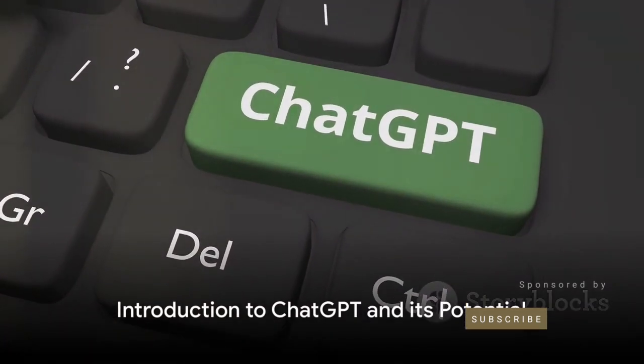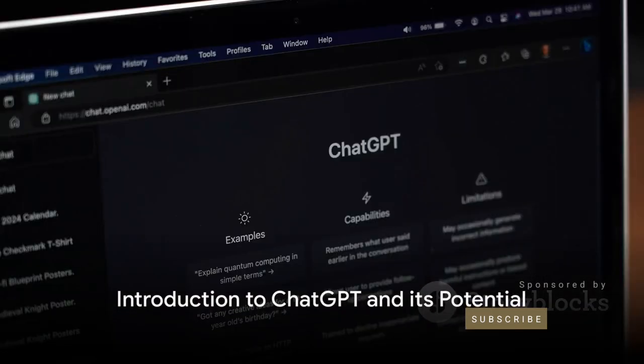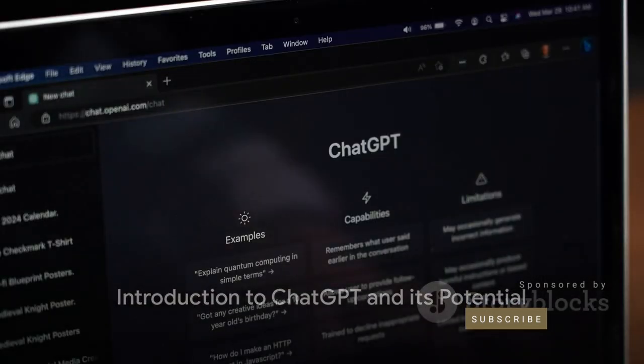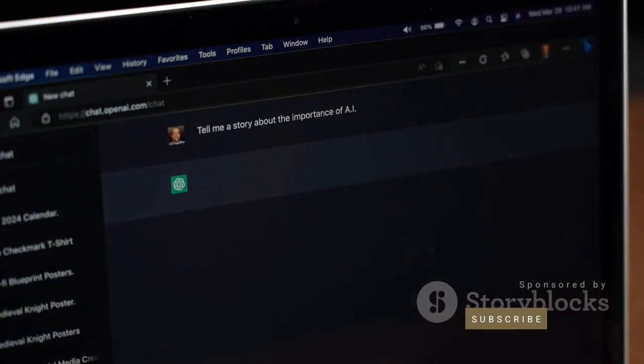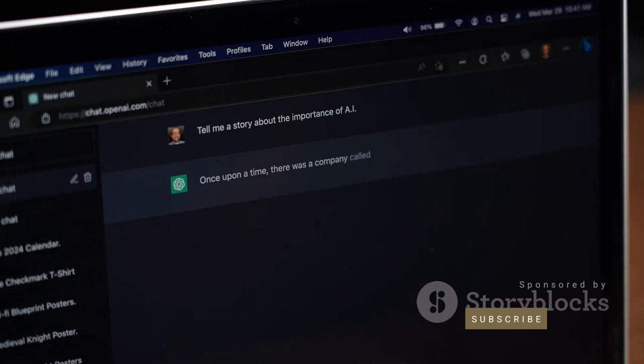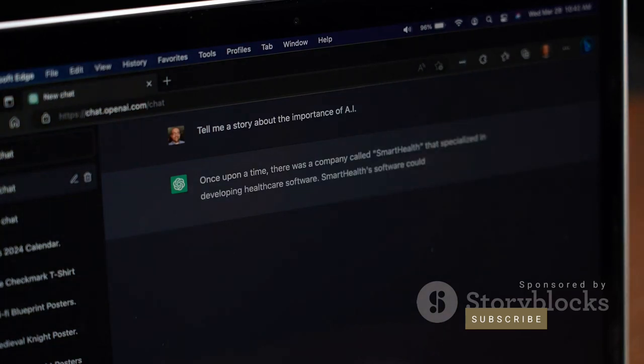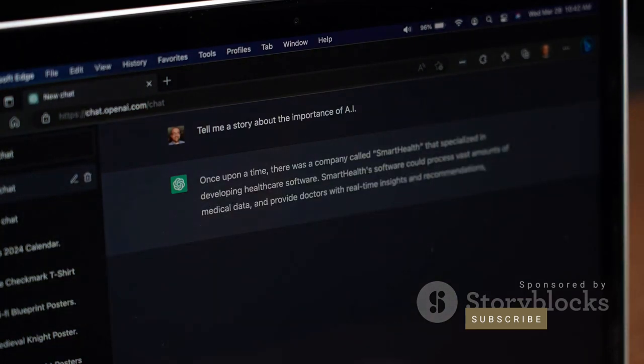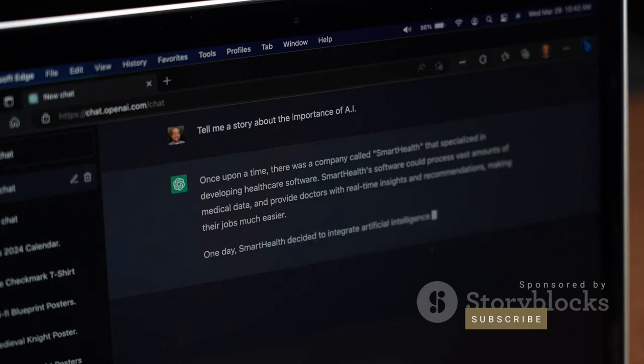Have you ever wondered how you can earn a six-figure income using ChatGPT? Well, today, we're going to explore a simple yet effective roadmap that anyone can follow to hit that goal.